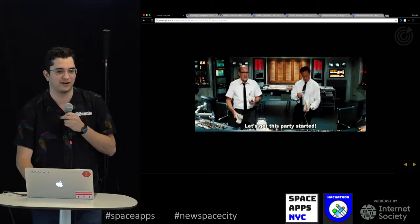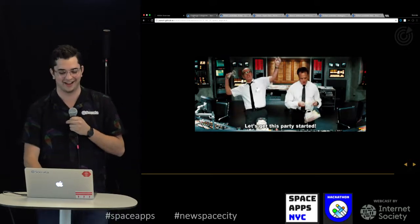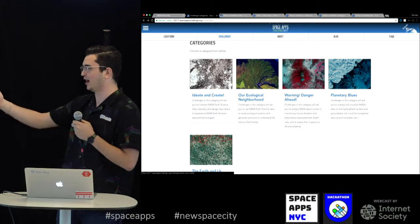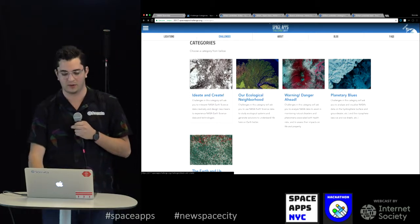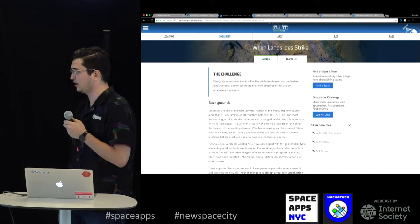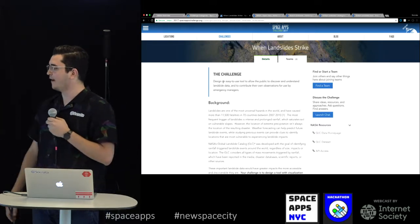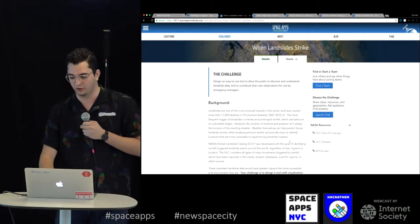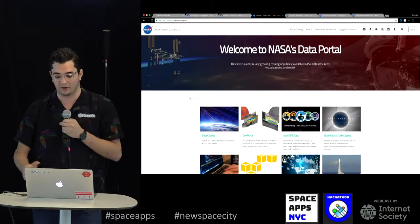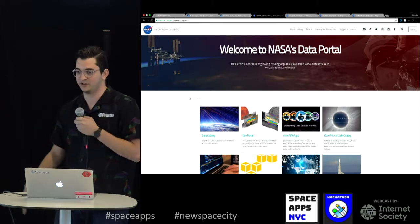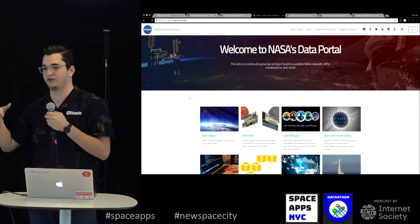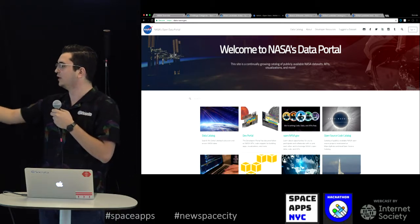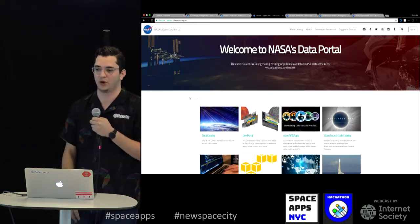Let's get hacking. If you're in any of the categories — like ideas and create — or if you choose one of them, maybe the landslide challenge, you'll see the NASA resources on the right. You can click on those resources, or you can also go to the data.nasa.gov portal. They recently relaunched it with a new redesign. You'll have the data catalog, the dev portal, and other resources to help you in your projects.